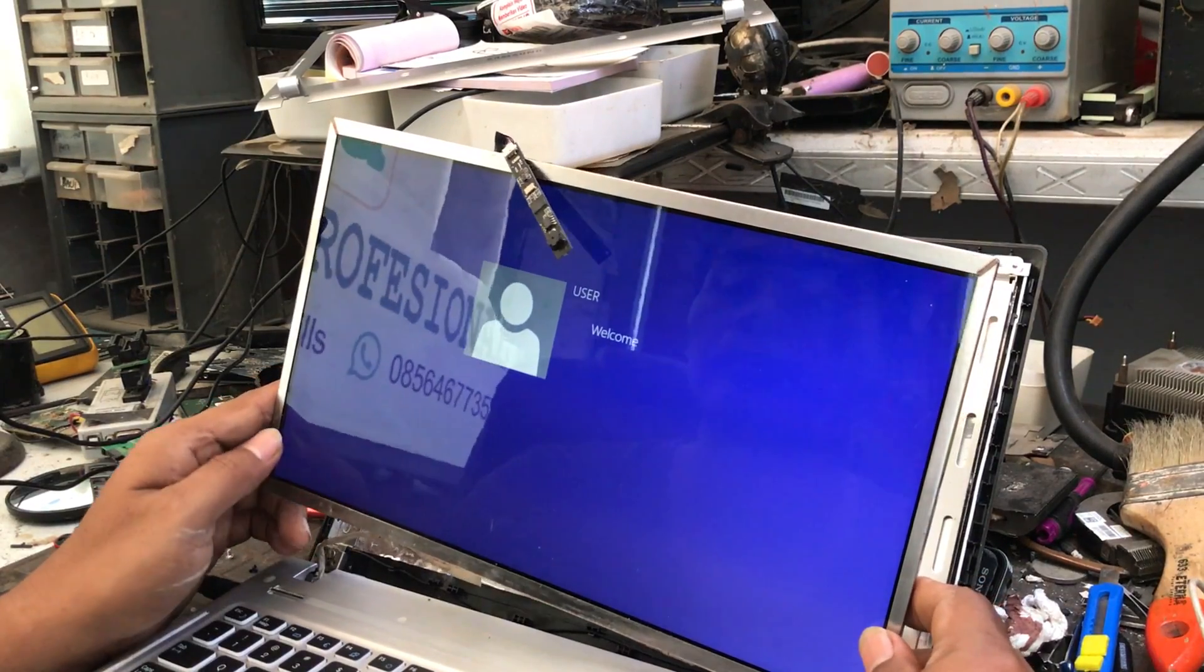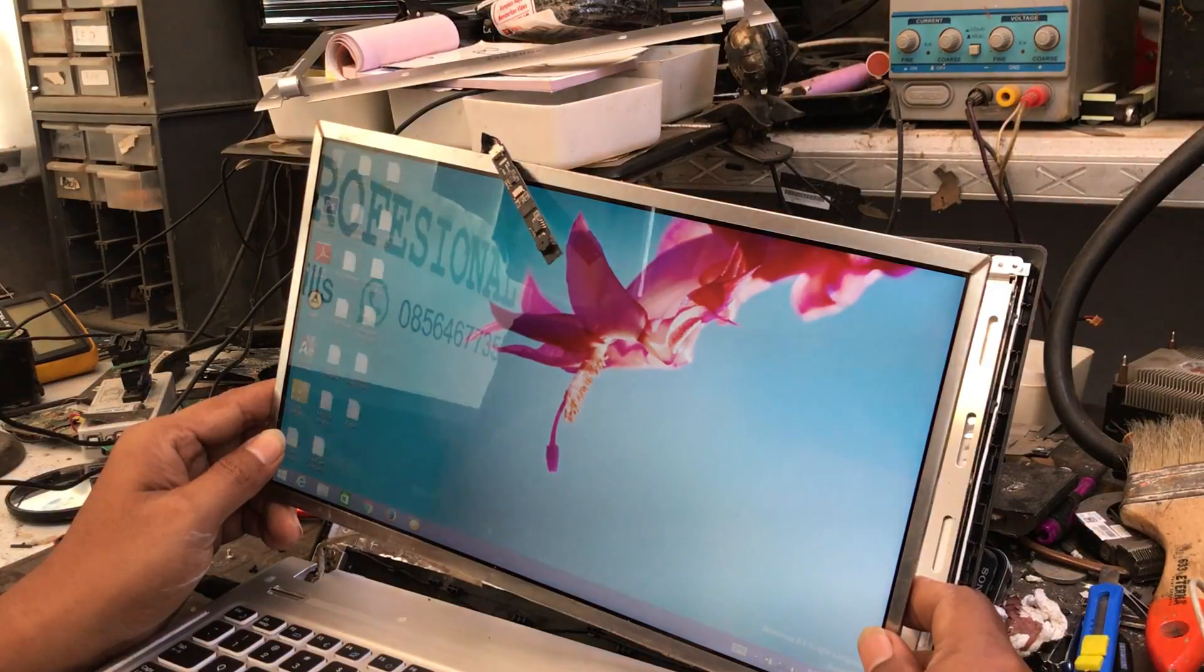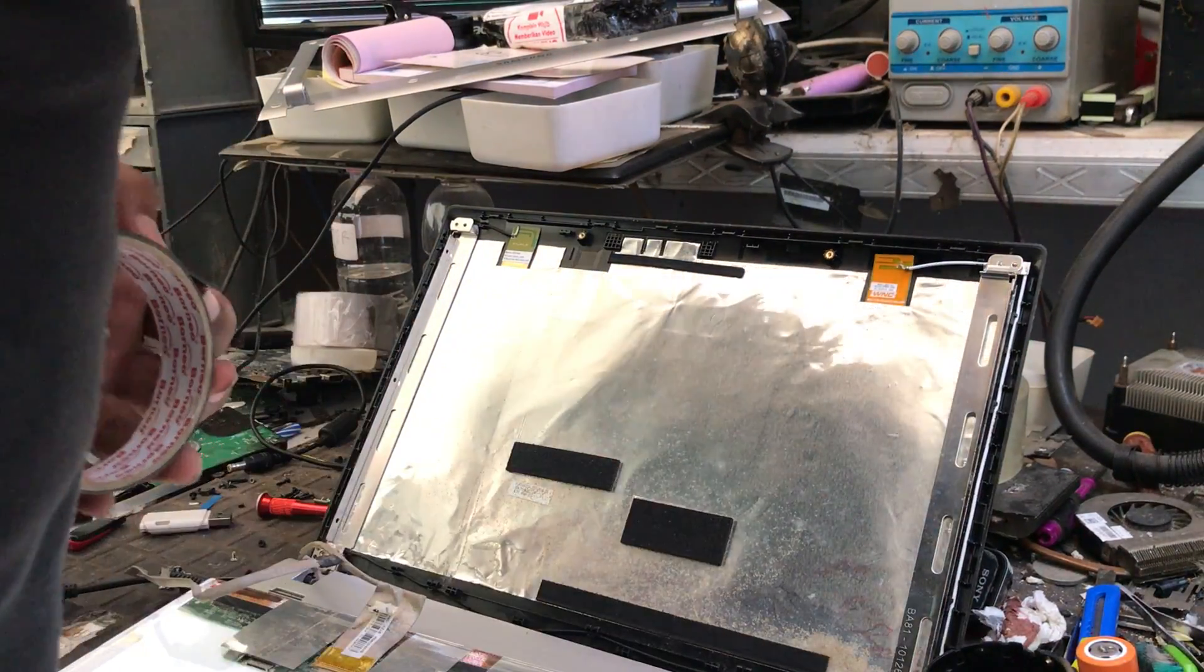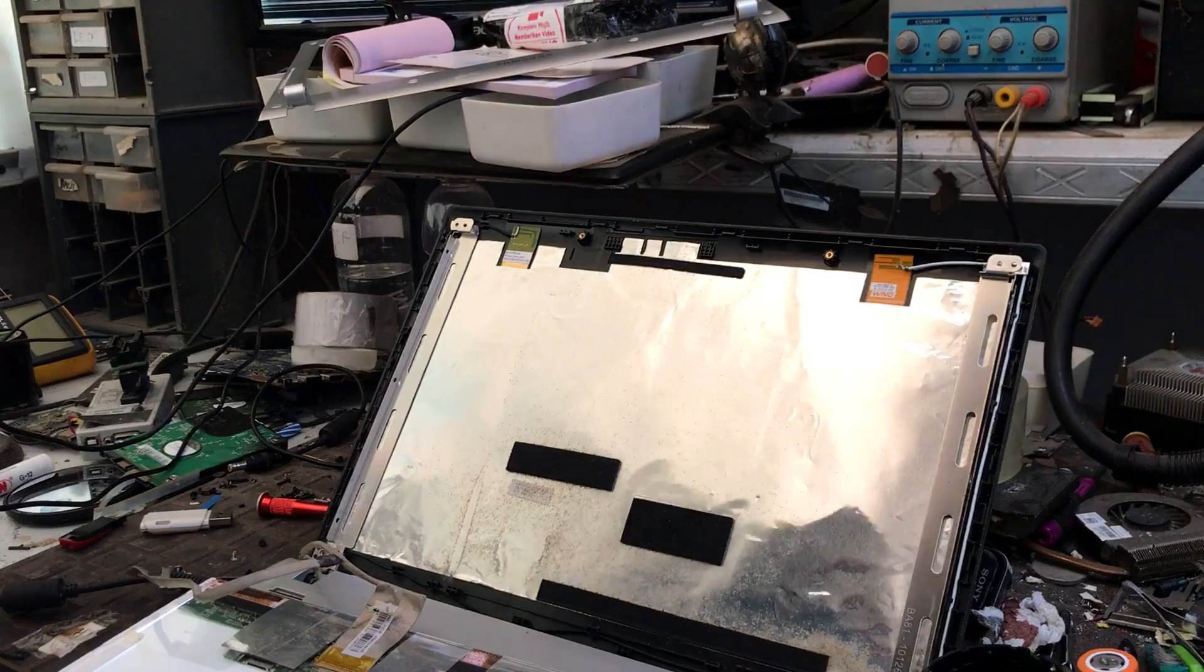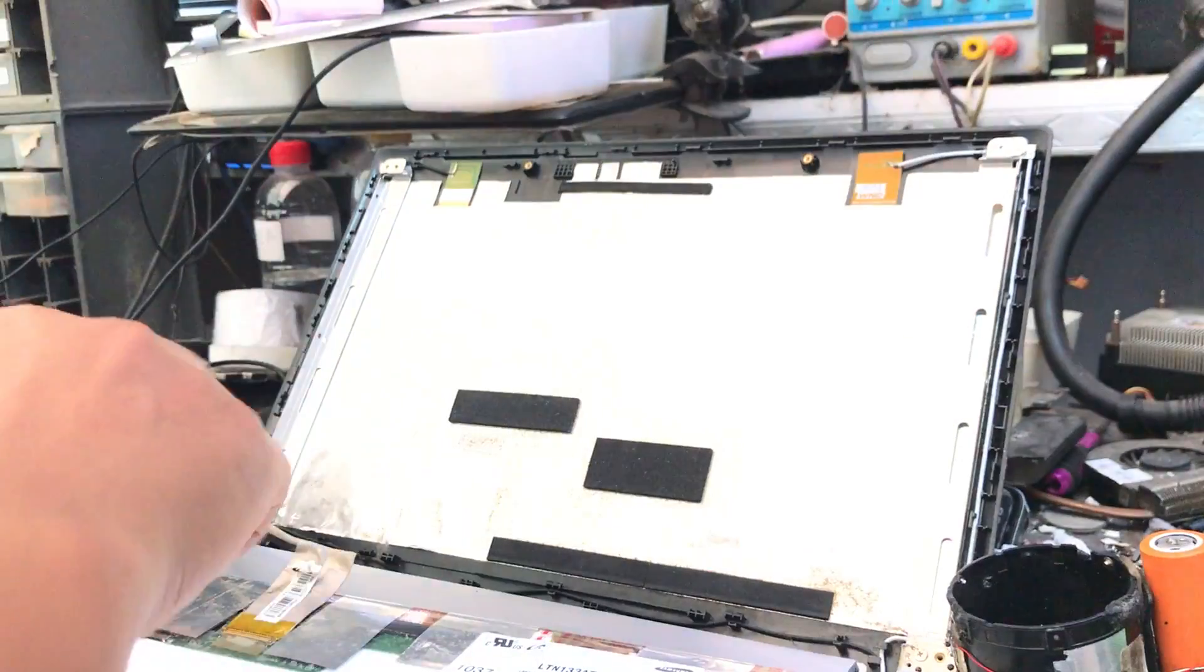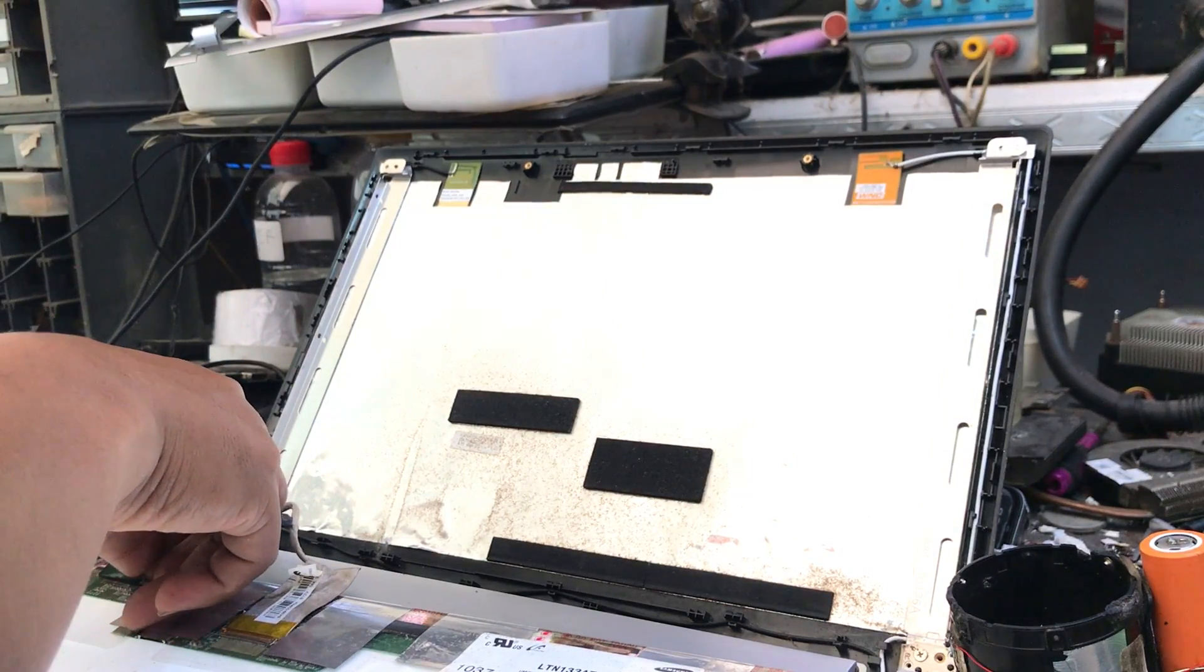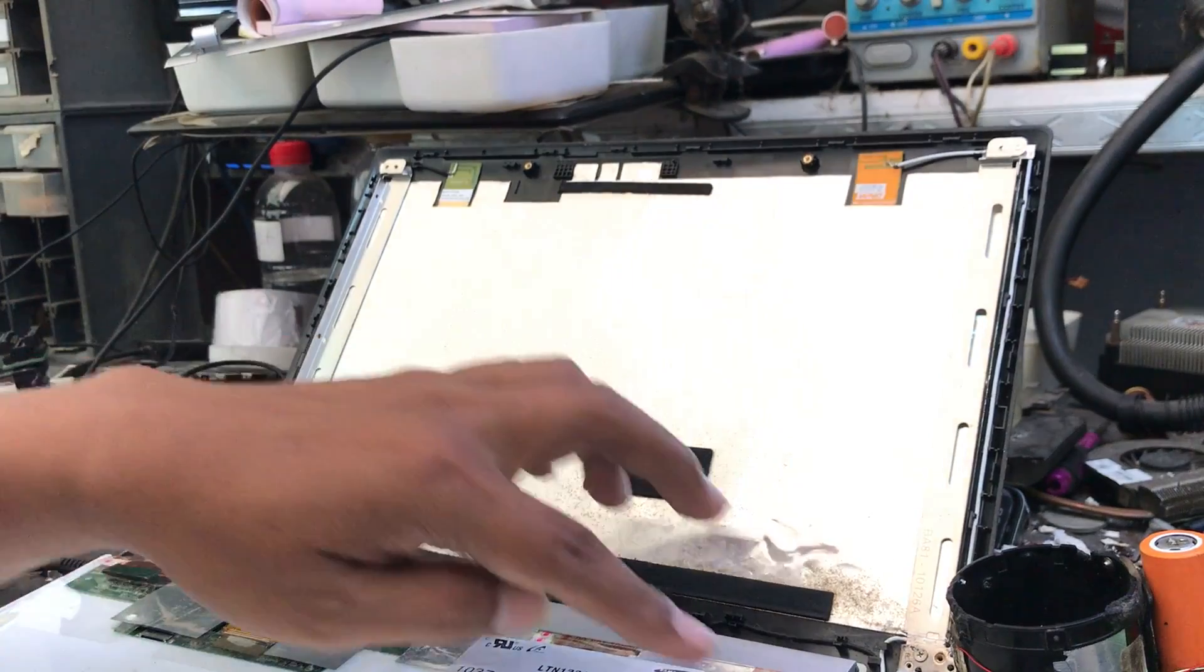And after all the steps are done, we test this laptop booting to Windows. And the screen condition is back to normal, not vibrating again and this is normal.